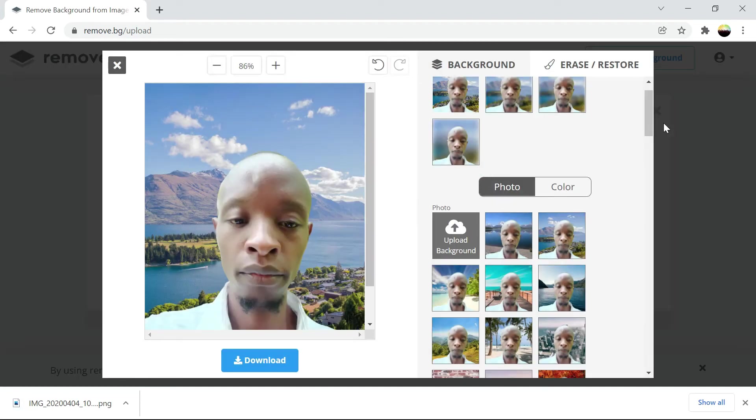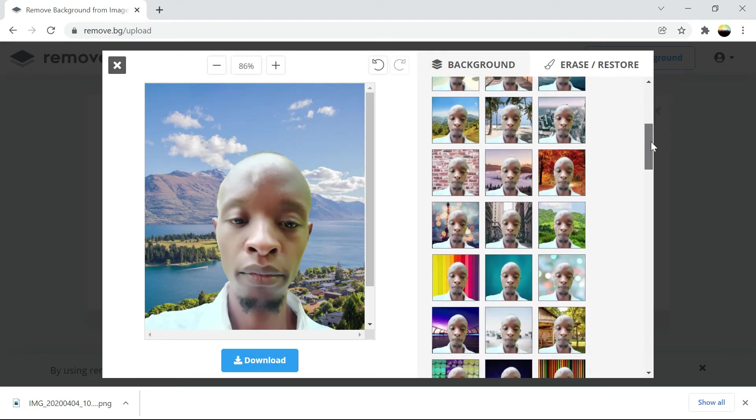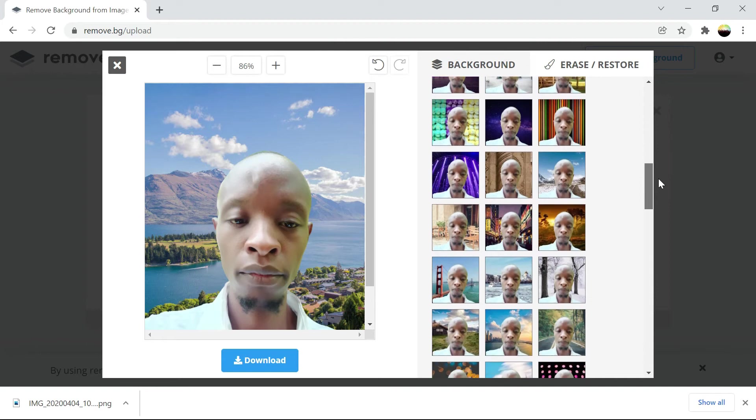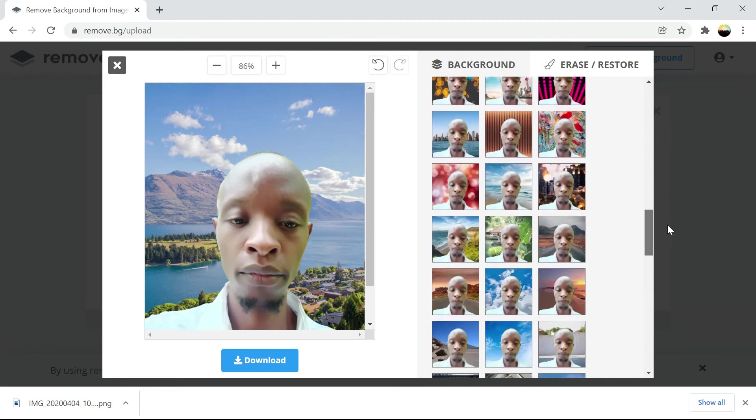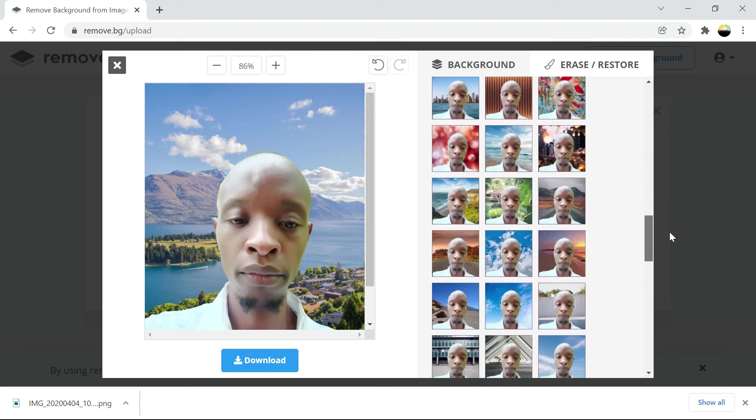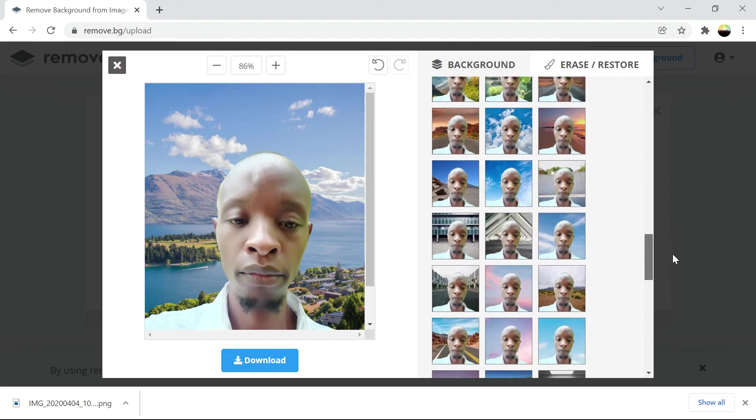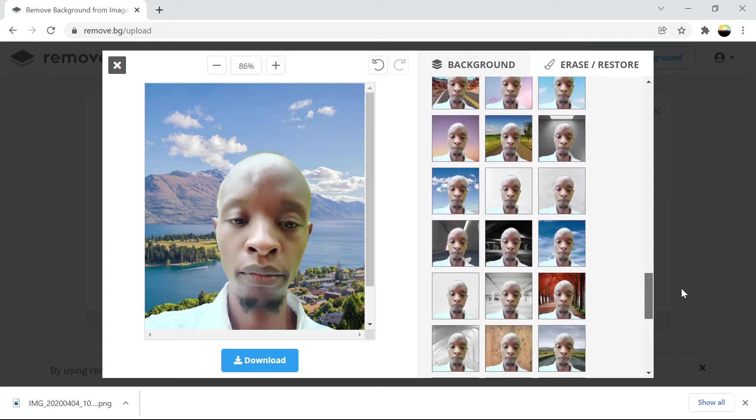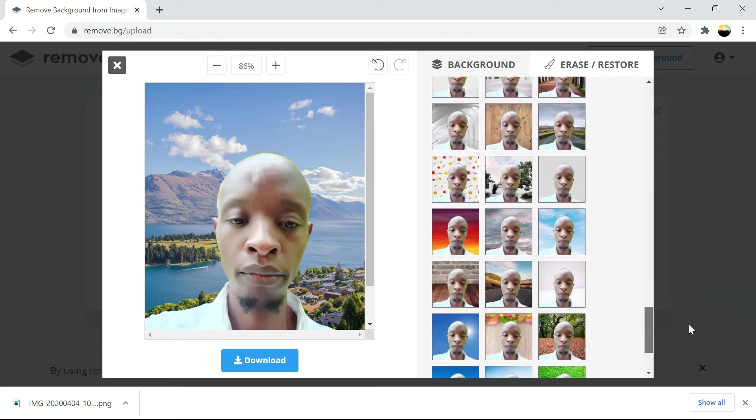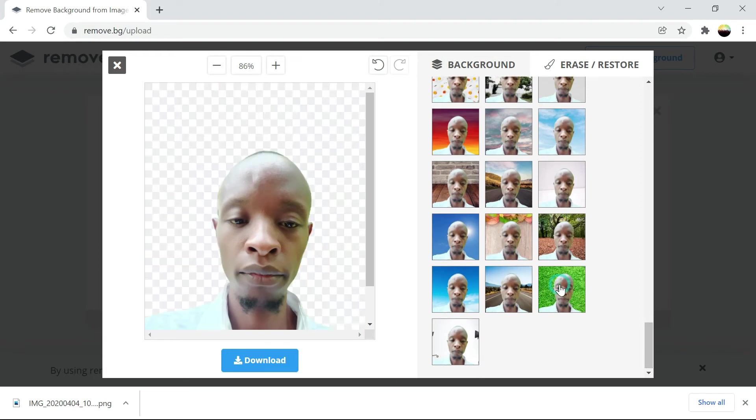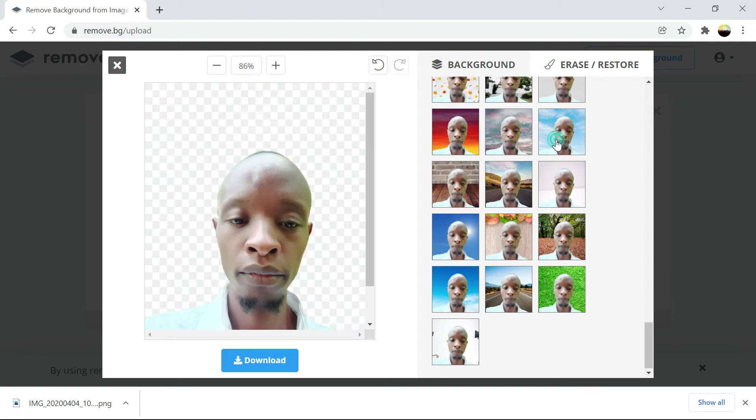Just save. There are so many backgrounds you can add. Here they are. And it would look like I took the photo from here. Even this, even that.